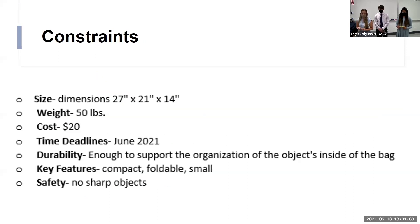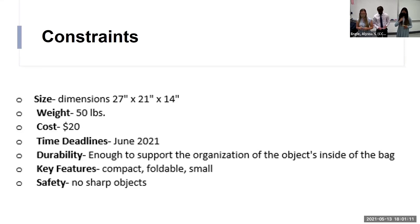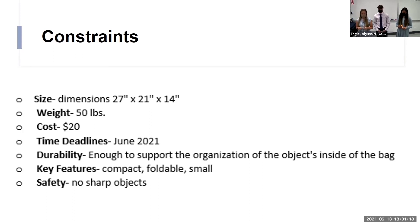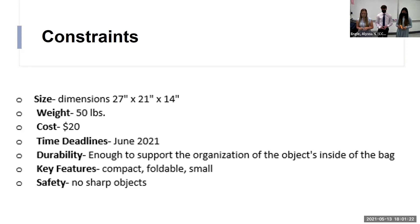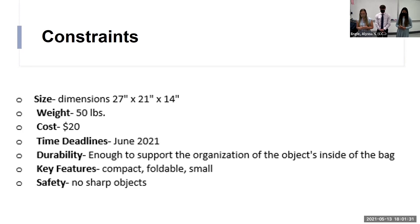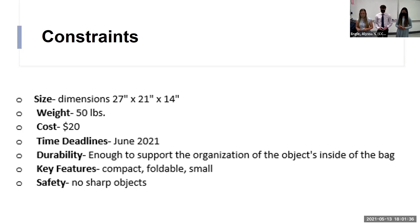Next, we have some constraints. So we made these constraints for our project just so that we could go by certain things so that it could go universally when traveling. With our size, we have our dimensions, 27 by 21 by 14. We did not want it to go over 50 pounds. Your cost is $20 or less. Time deadline is June 2021. And we wanted it to be enough to support the organization. Key features: we wanted it to be foldable, small, compact, and then we wanted it to be safe.